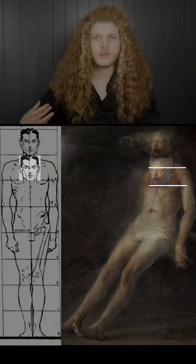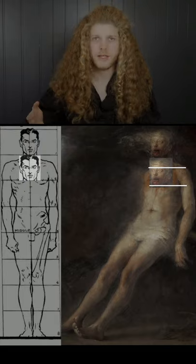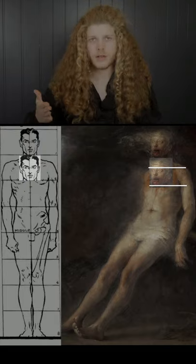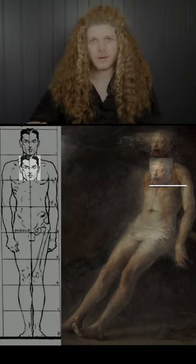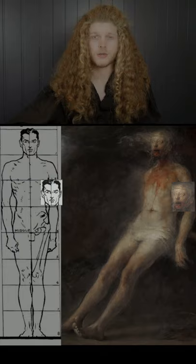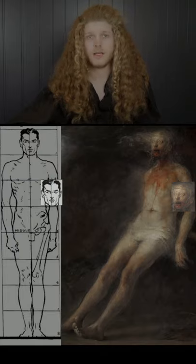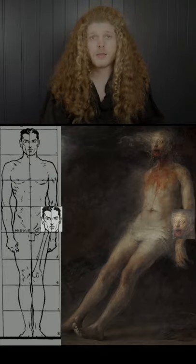The shoulder in total is about a half a head long, and the lower part of it is in line with the nipples. It's just one head length to make your bicep.